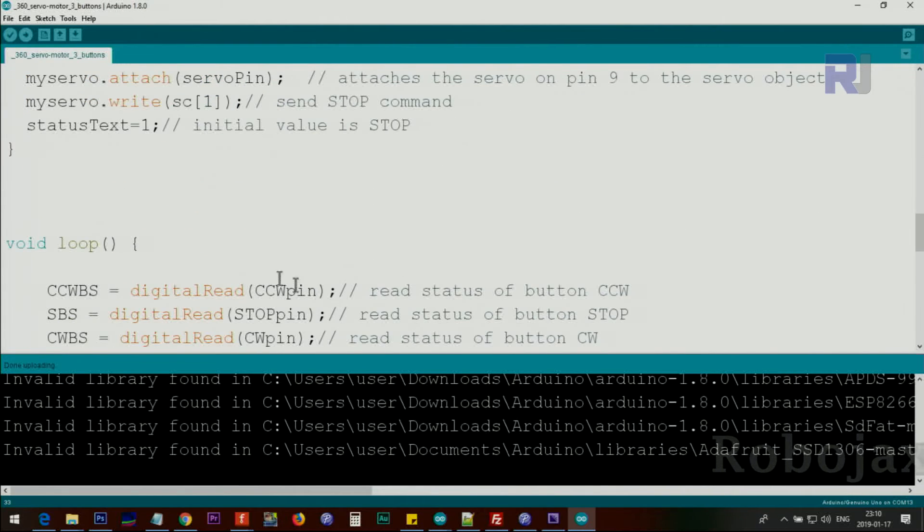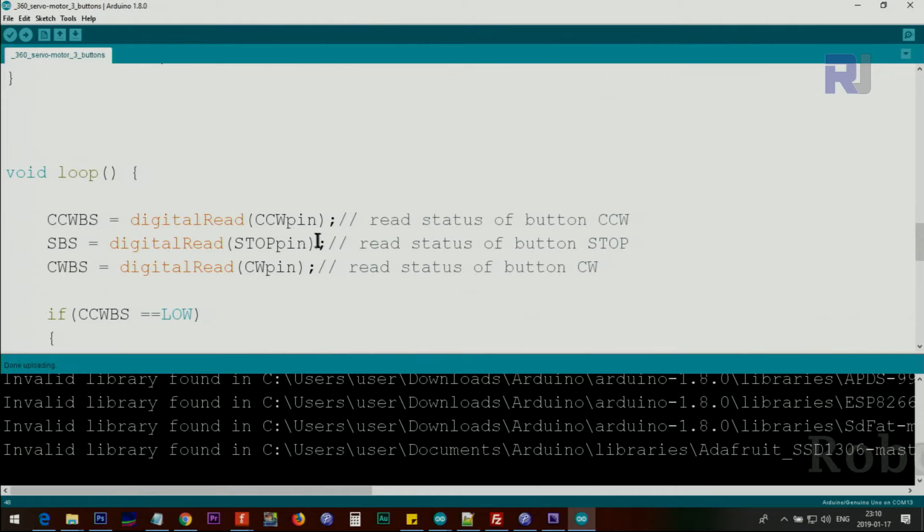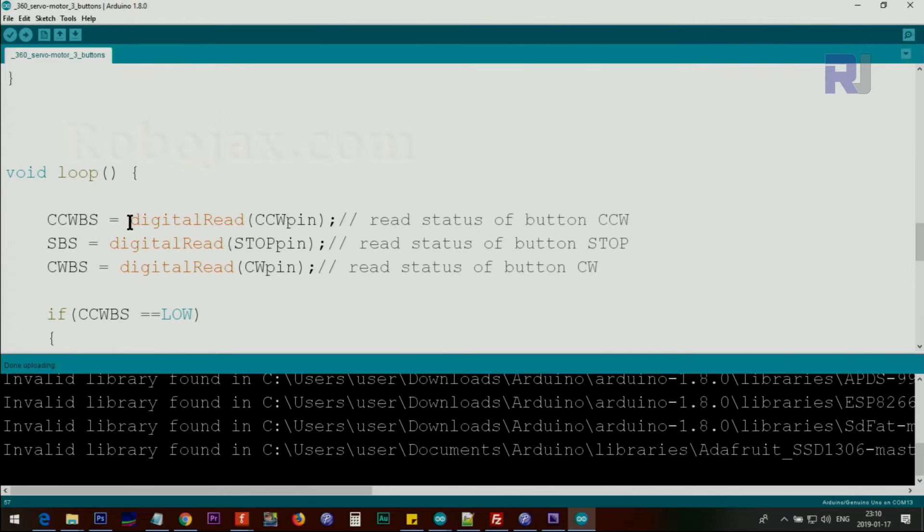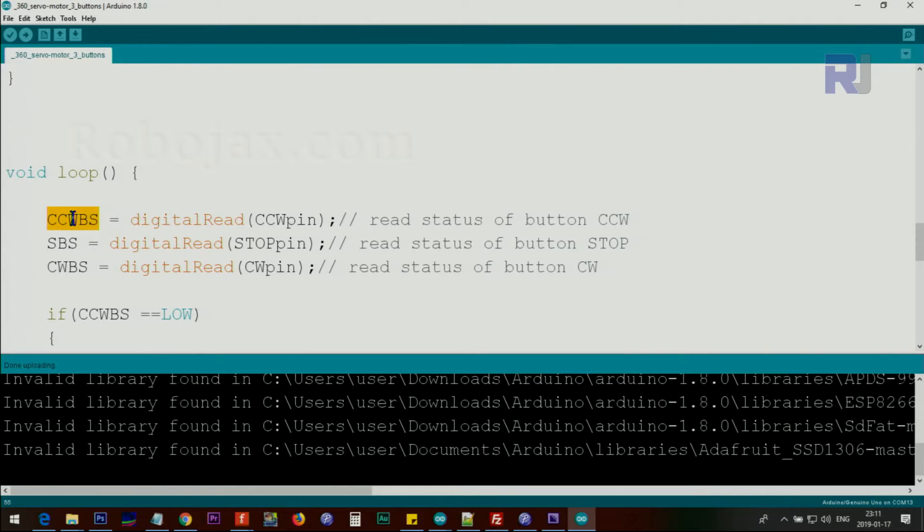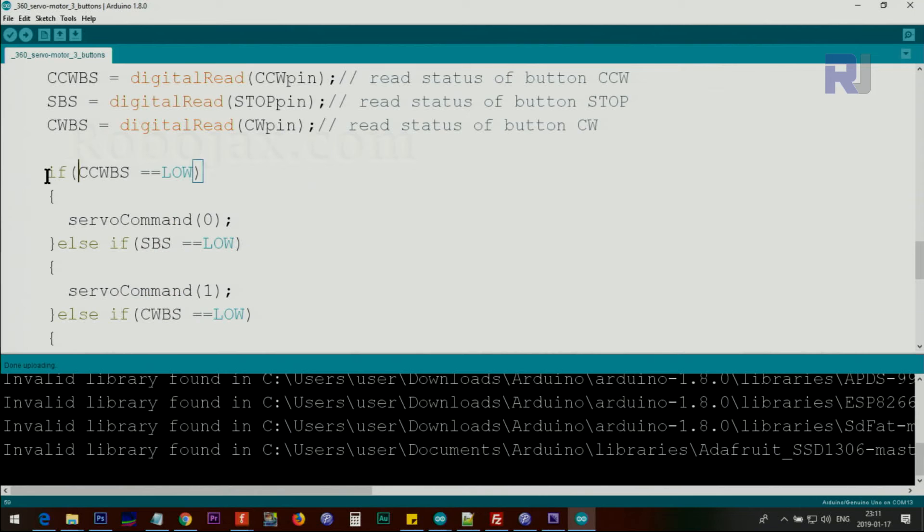After that, inside the loop, we read the three push button pins, ccwPin using digitalRead, and also the same thing for stopPin and cwPin. And we read the status of the pin which is either high or low. High will be 1, low will be 0. The result will be stored in this variable which we defined above. And for the stopPin also will be stored in the stopButtonStatus, and clockwiseButtonStatus respectively.